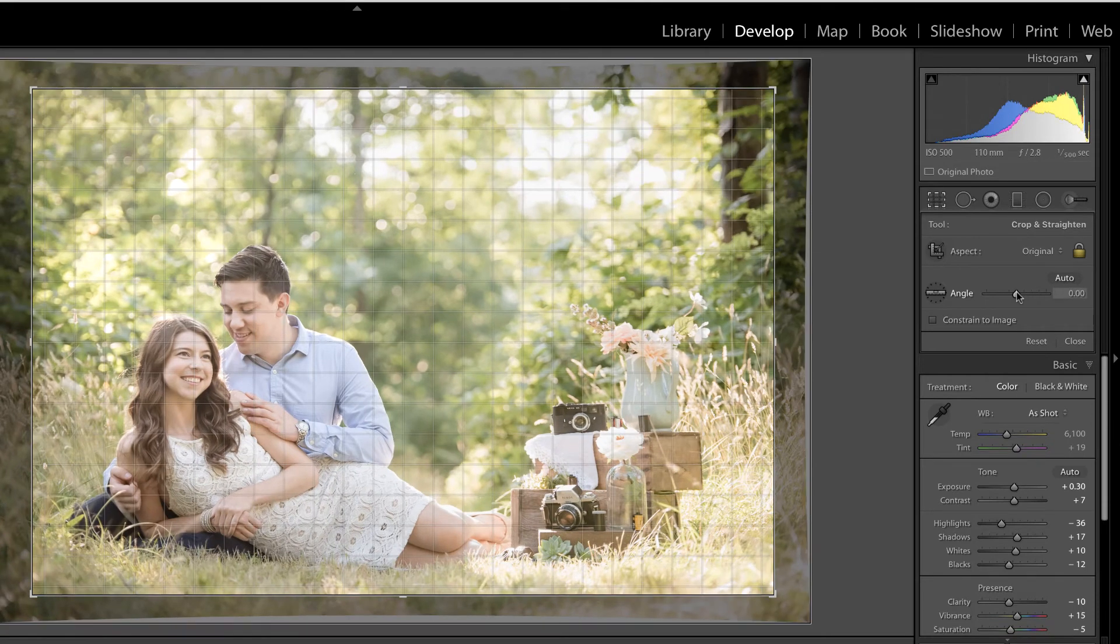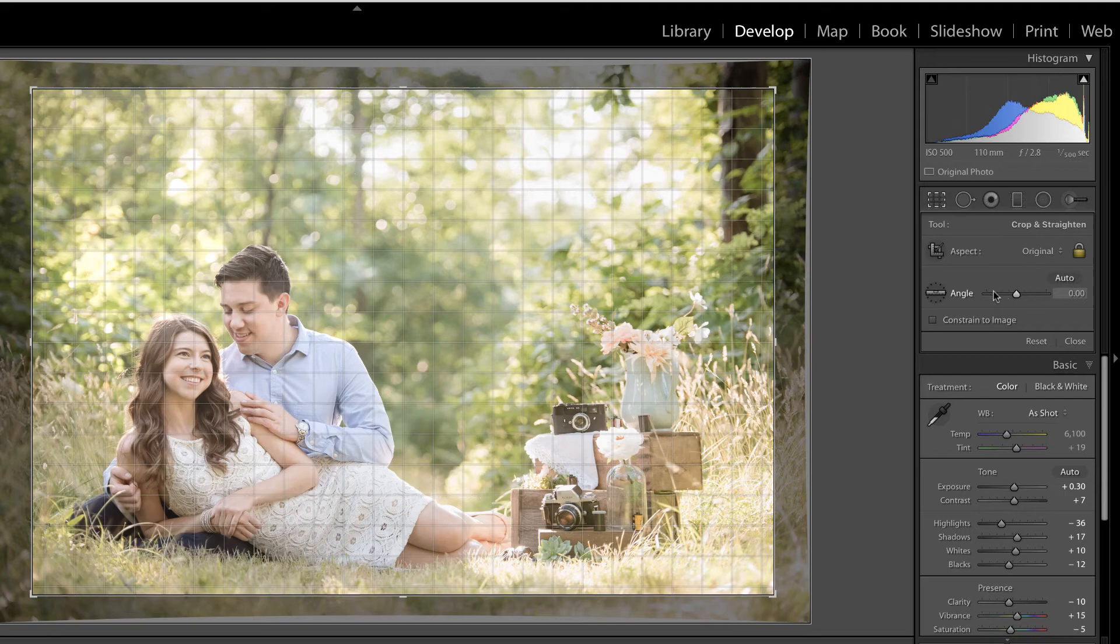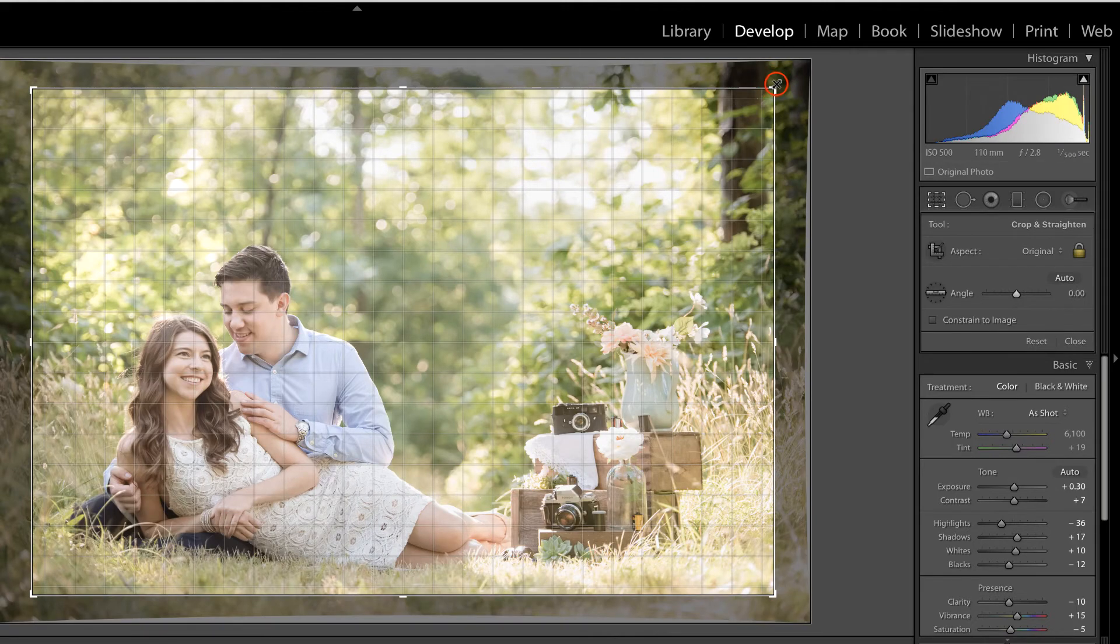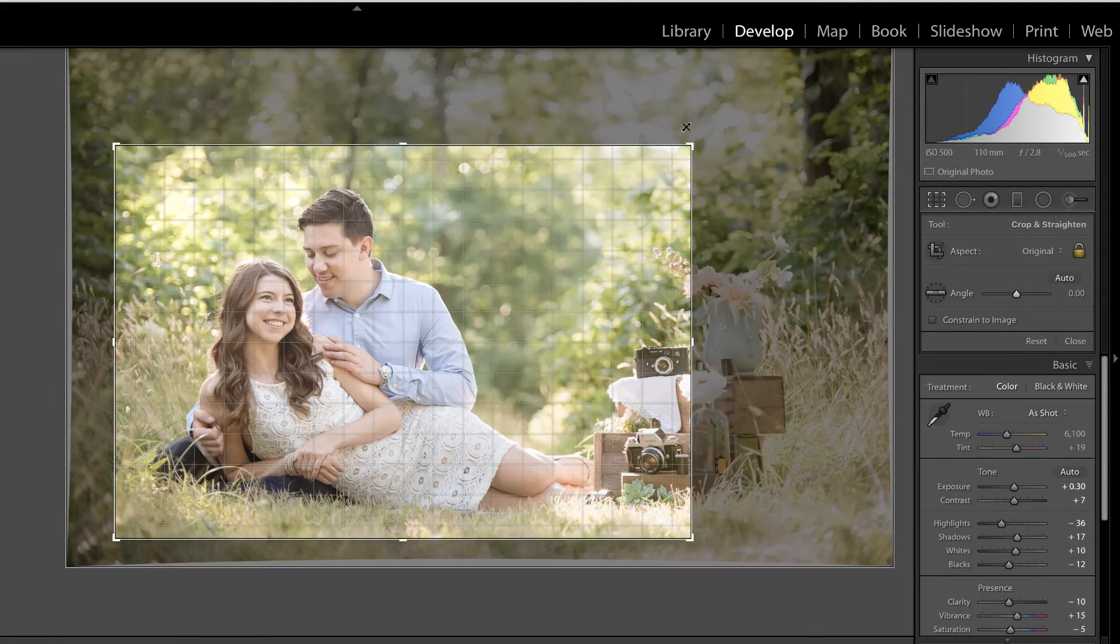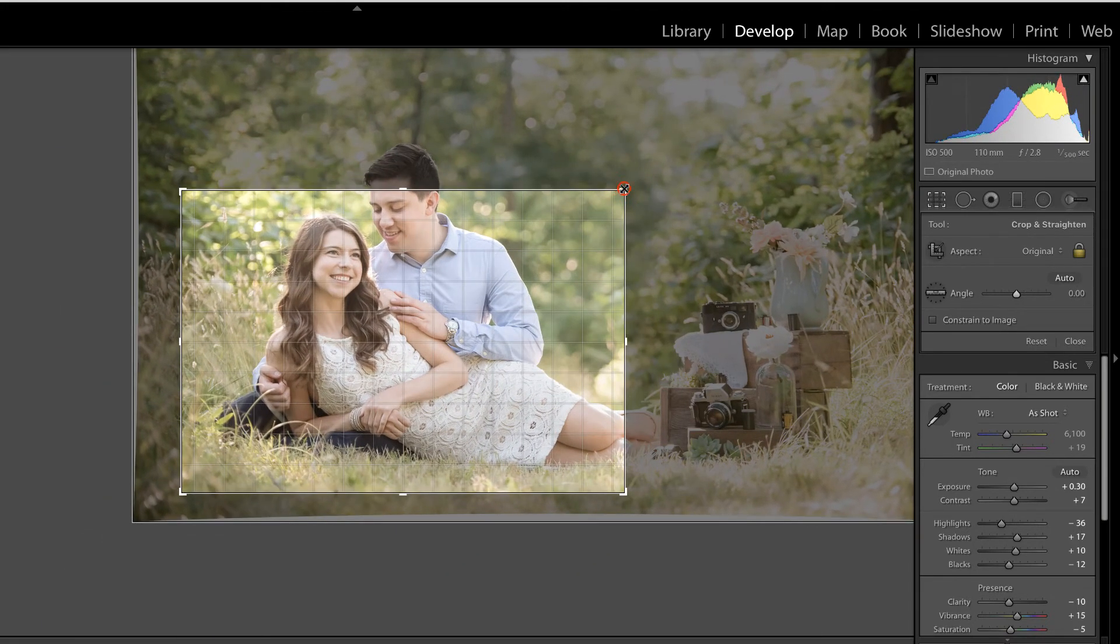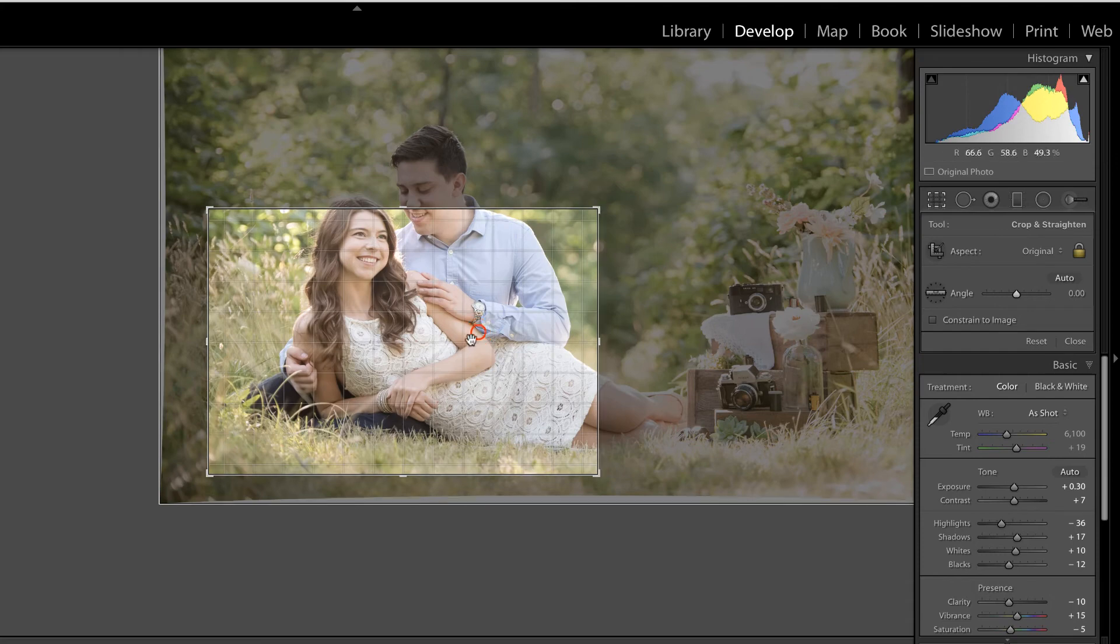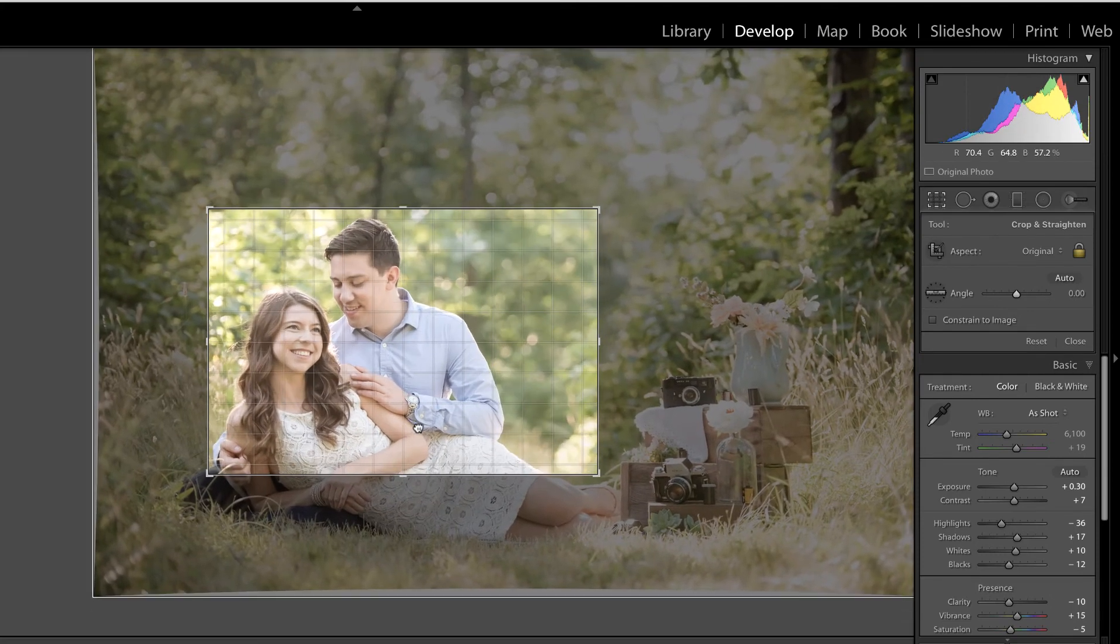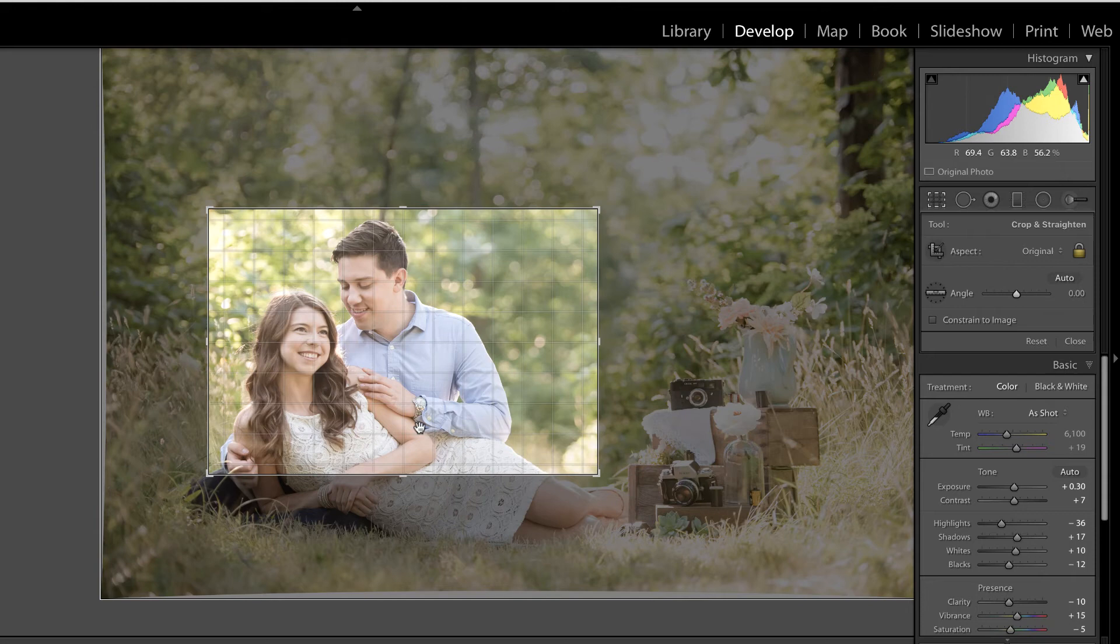But one last thing I want to make a really important note about is regarding the amount of the photo that you choose to crop. It's probably not a good idea to take a photo like this and pull the crop down to here and say, oh, I'm just going to get some headshots of them right here with this crop.